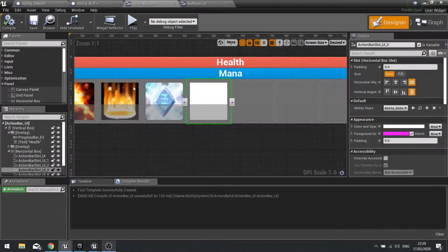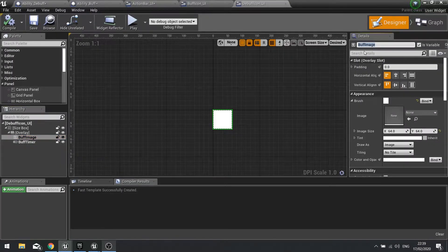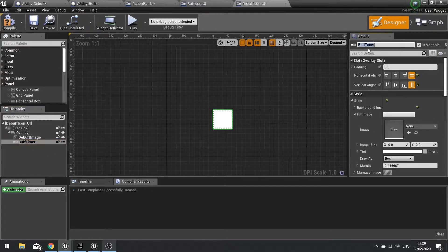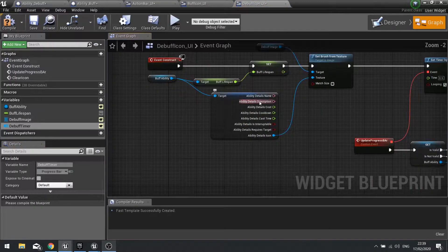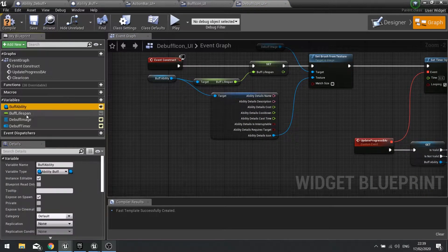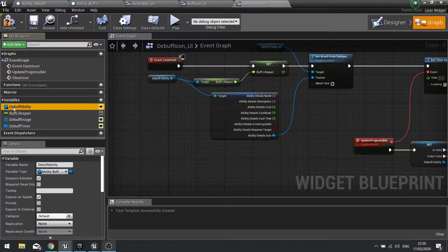As I said it's pretty much identical, so I'm just going to change a few names so I know which one I'm working with. This is going to be called debuff image, this one debuff timer. I want to go into the graph and make sure it's all accurate — changing the language being used so it doesn't get confusing, so debuff ability.